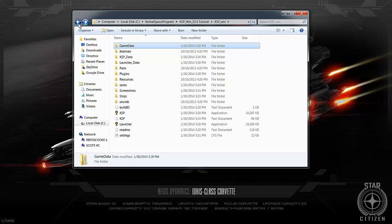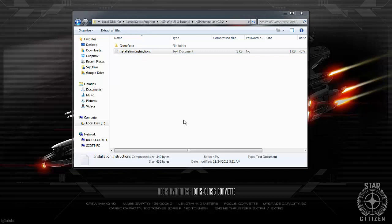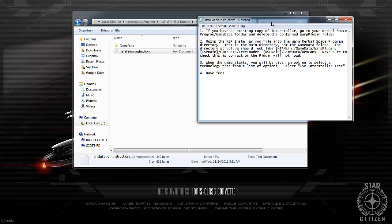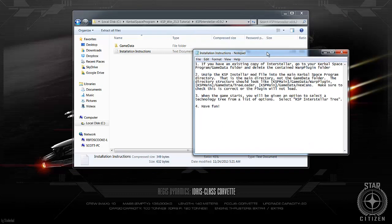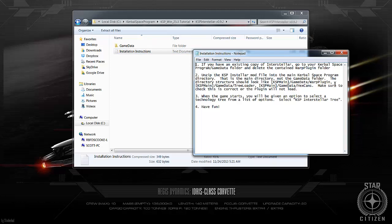For this one, it has a slightly different setup. So if I just go in here and look at the installation instructions which is coming up here. Basically, if you have a previous install, delete it. Unzip the file of the Interstellar mod into the main Kerbal Space Program directory. Not the game data folder. So you basically just want to put it into the main folder which I will show you.